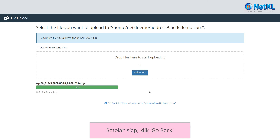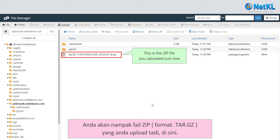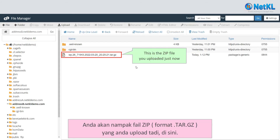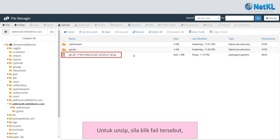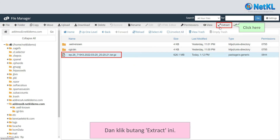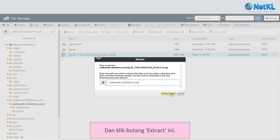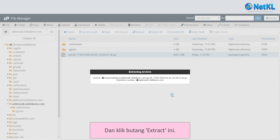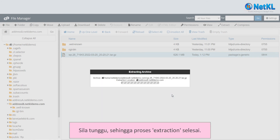Wait until the uploading process completes. Once done, click Go Back. You'll see the zip file you uploaded. To unzip it, click on it and click the Extract button. Wait for a while until extraction completes.